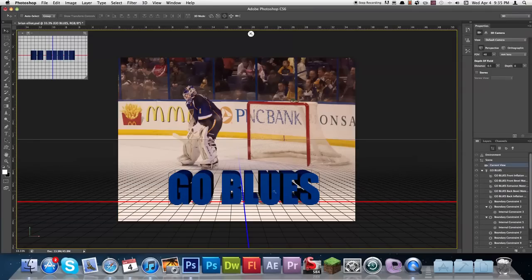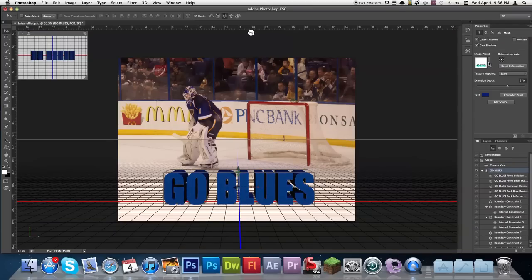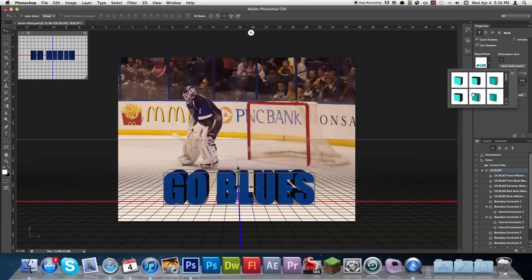Now you can see we've got this grid that has all come up, and that will allow us to position it correctly to the ground. Later on we're going to get focused on making the text look nice. So first, go ahead and click over here in the 3D layers — your text layer — and you've got all these shape presets you can go through.